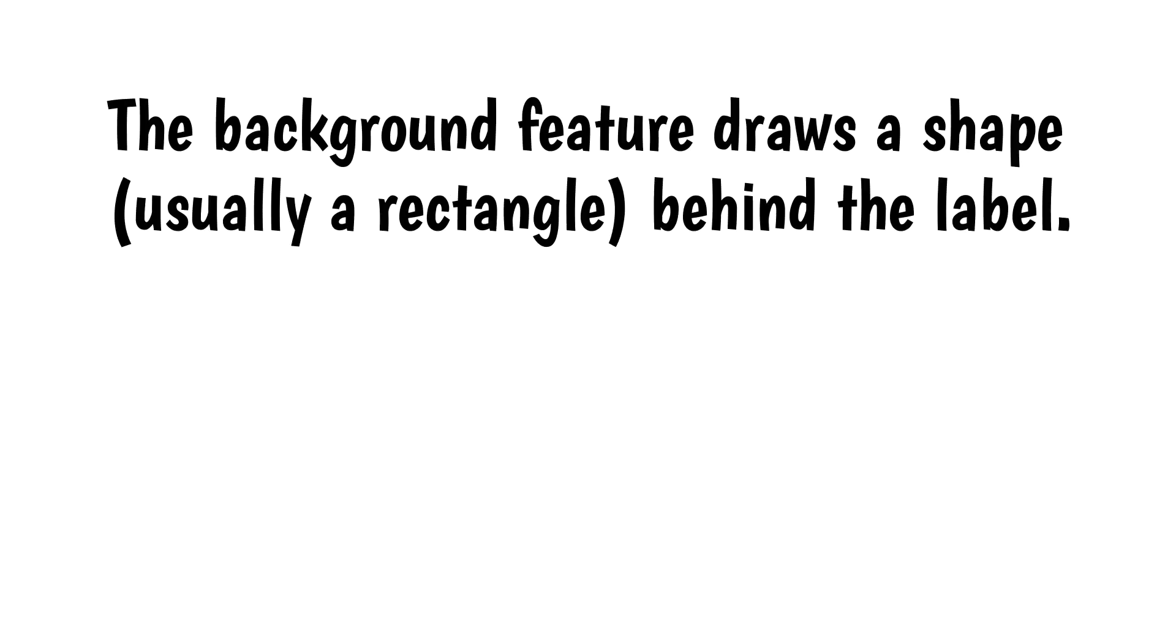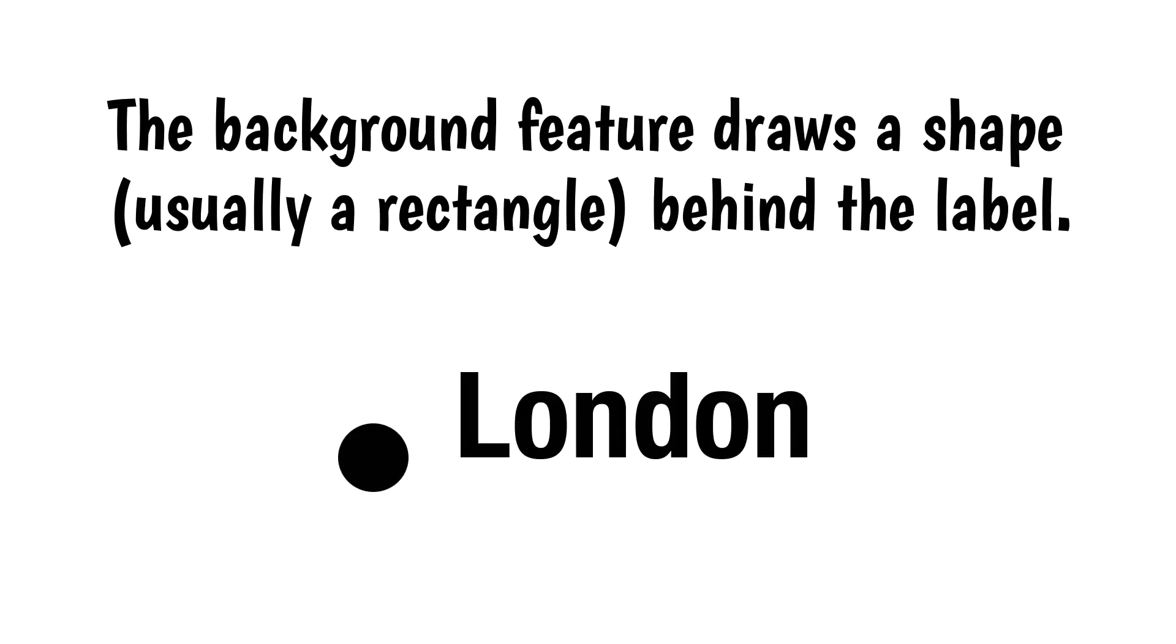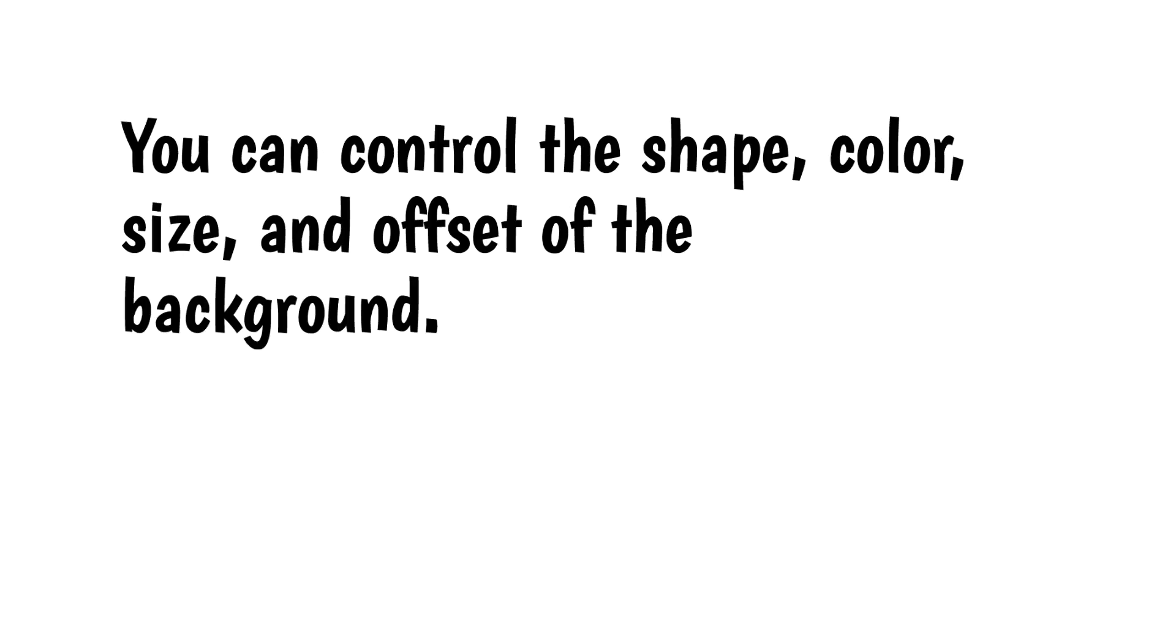The background feature draws a shape, usually a rectangle, behind the label. You can control the shape, color, size, and offset of the background.